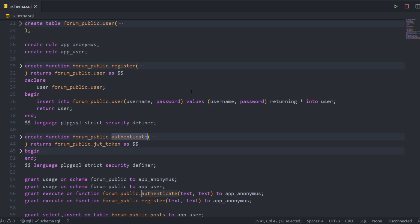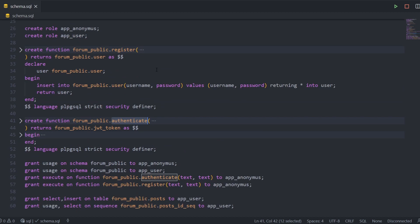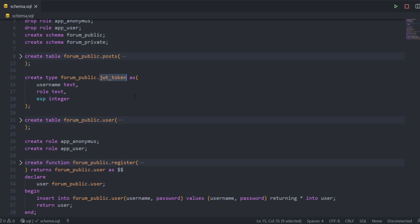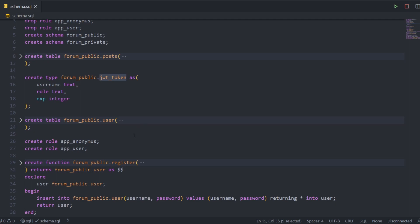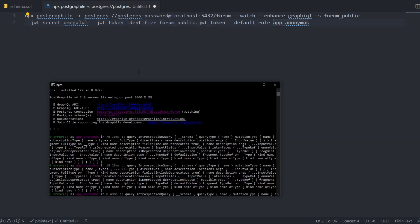You would have a full-fledged GraphQL API ready for you. This is basically the schema I'm running PostGraphile on — nothing fancy, just two functions: register and authenticate, two tables: post and user, and a type which is JWT token. PostGraphile handles JWT authentication for you out of the box, which is pretty cool. This is the command I use to run the PostGraphile server — you just need a schema and this command and the rest is taken care of by PostGraphile.